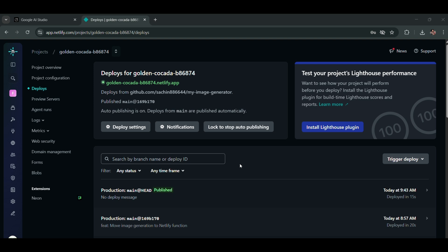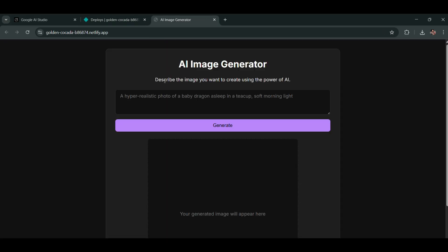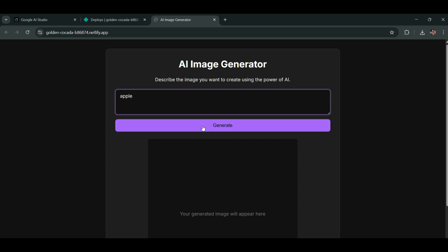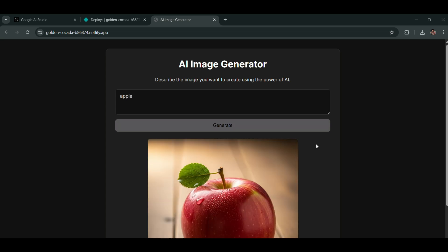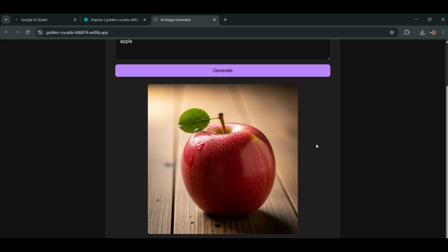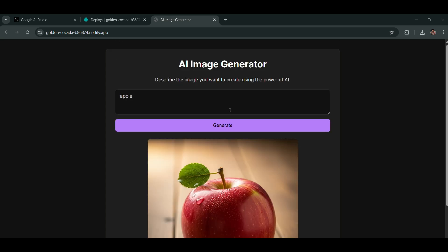Now go back to your hosted URL to check if it's working or if it's still showing a black screen. As you can see, it's now working perfectly and generating images without any issues. We didn't use VS Code at all, and for further customization, you don't need it either. You can make all your changes directly using AI Studio, GitHub, or even ChatGPT.